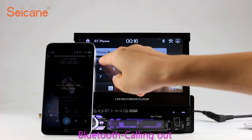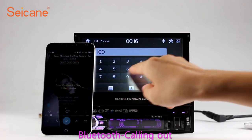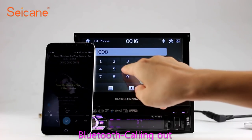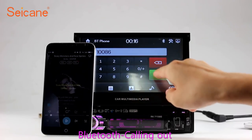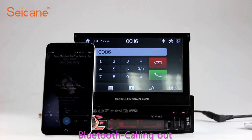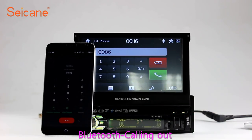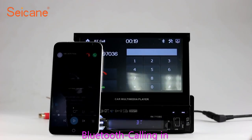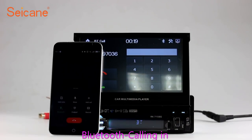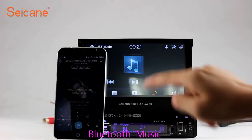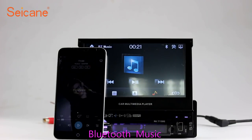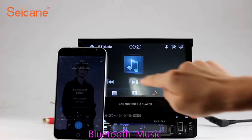Bluetooth. Let's come to the Bluetooth function. Connect your phone with the unit via Bluetooth and dial numbers on the screen directly. You can also answer calls through the screen and listen to music from your phone. You can operate on both your phone and the unit.